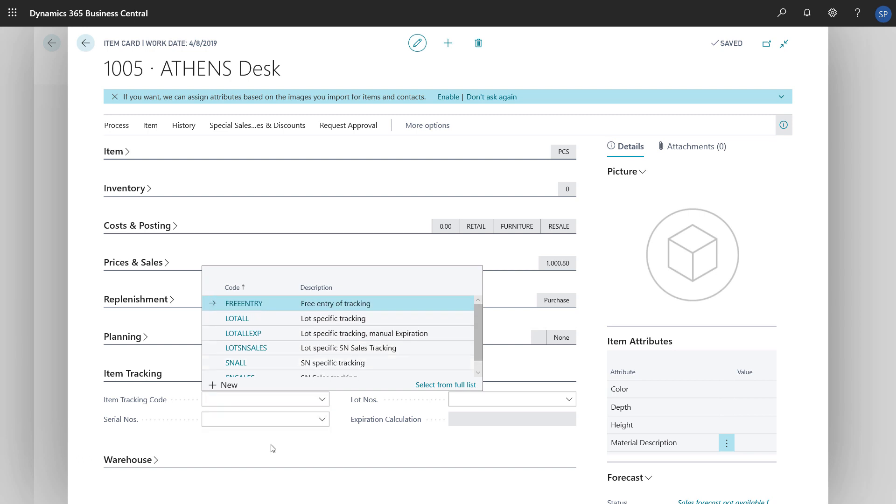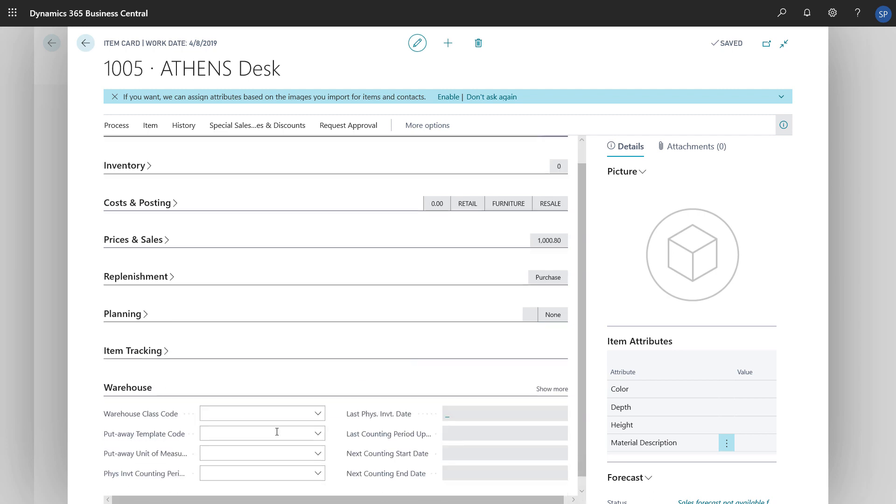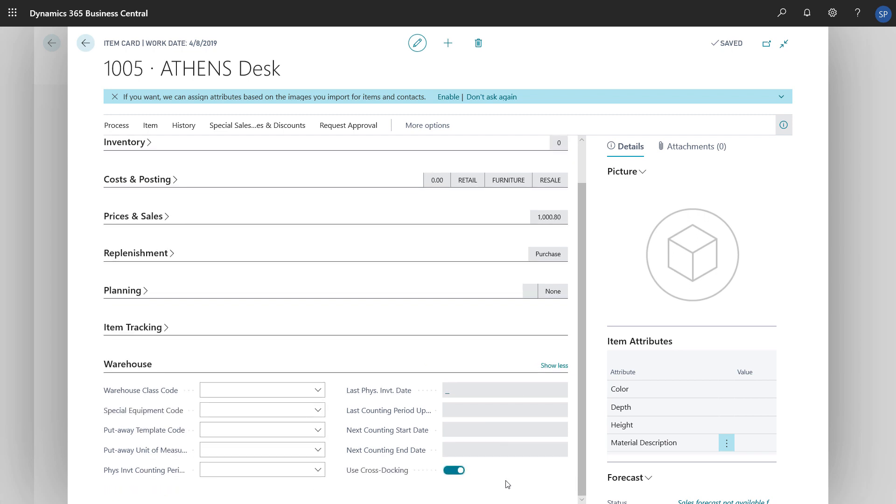Lastly, if we're using warehousing capabilities, we'll find settings for that on the Warehouse Fast tab. And that's it! Our item is created and ready to sell.